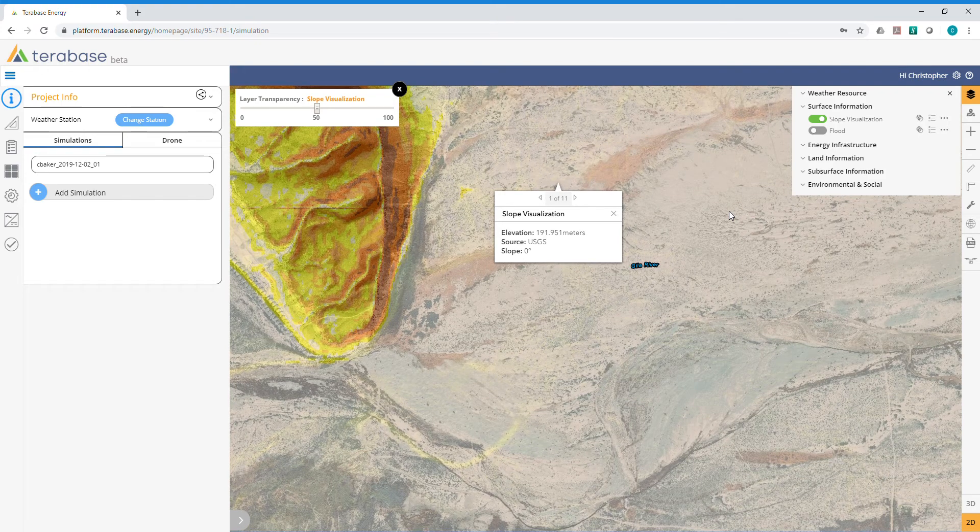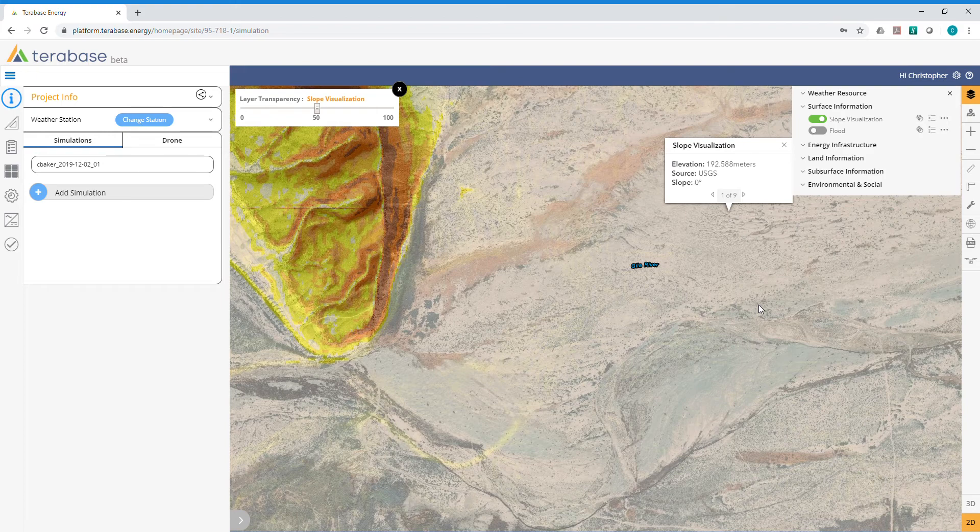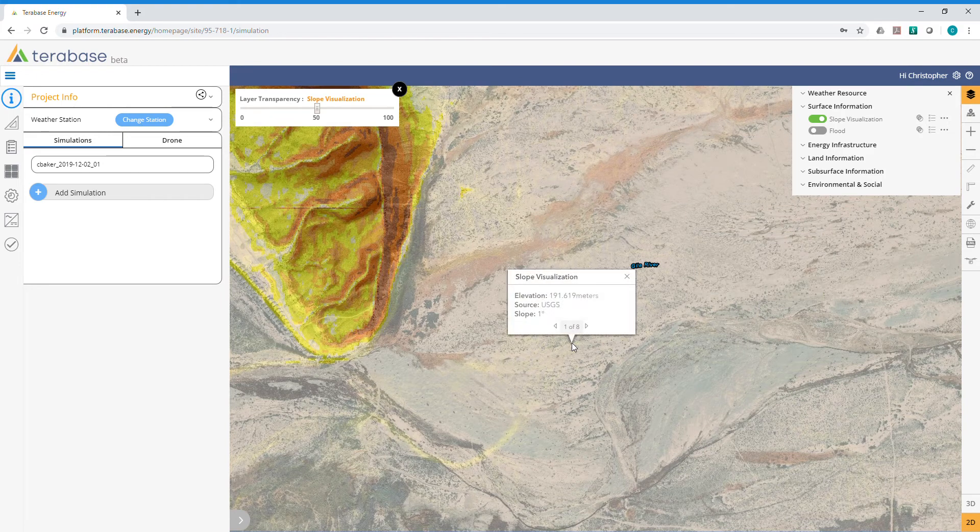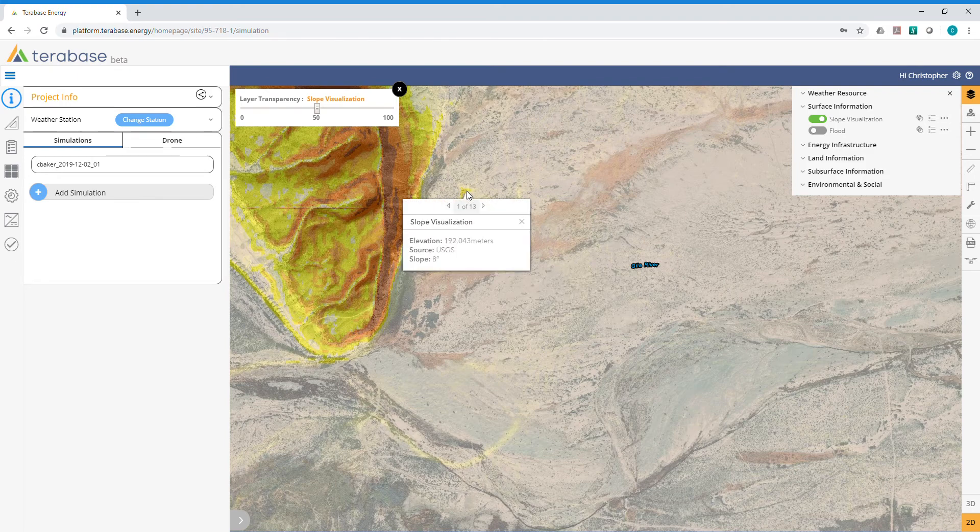In this case, these clear areas are very flat—zero degrees of slope. As you get into this light yellow, you're going to see more slope to be concerned about for solar development—eight degrees here.